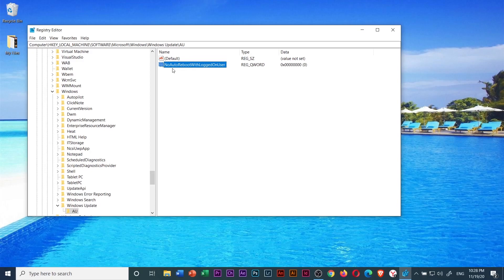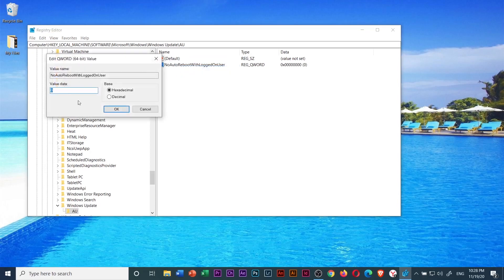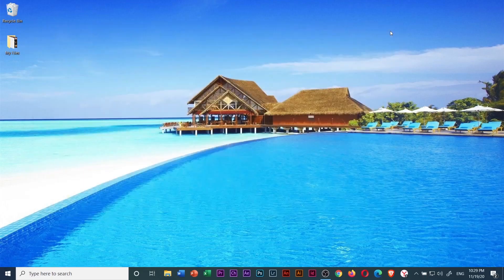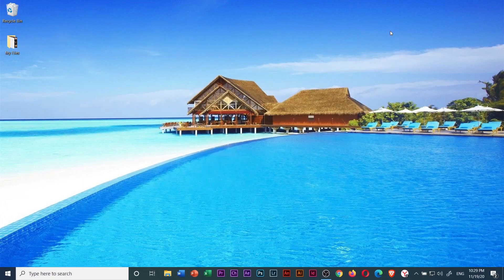Then right click on this NoAutoRebootWithLoggedOnUser. Select modify and change the value data from 0 to 1 and click OK. Then close this window and restart your computer. Then your problem should be fixed.